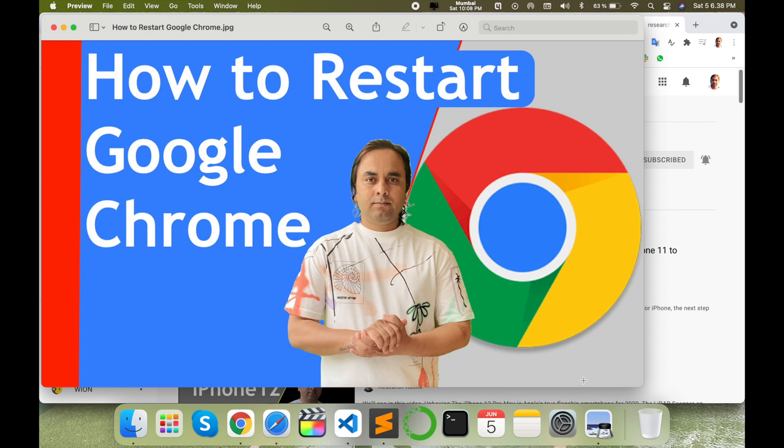becomes unsupportable. Using these tips and tricks, you can access many tabs. Sometimes your system or Chrome hangs or crashes. Using these tips and tricks, you can very easily restart your Chrome without losing any of your tabs.